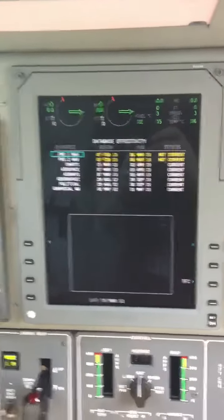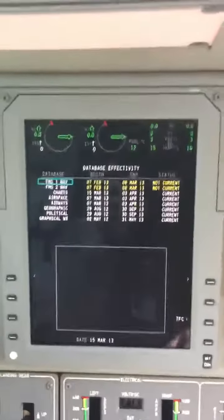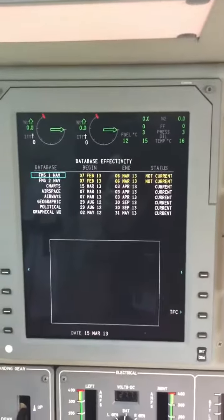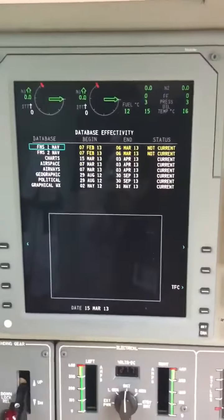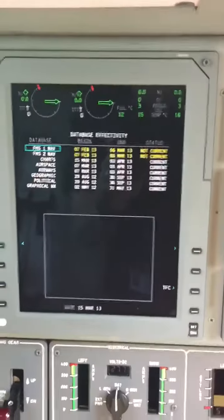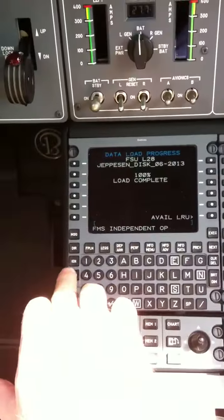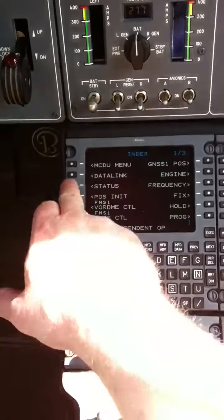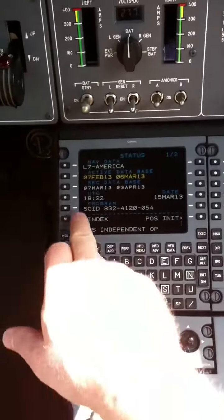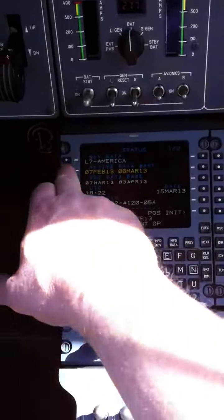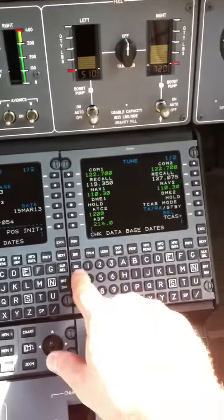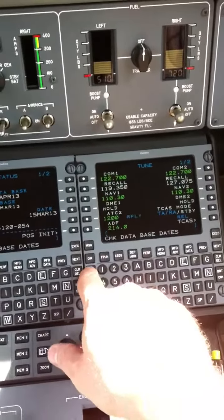It took about a minute and a half for it to come back up to the main screen. The charts automatically switch over the FMS, but you have to go in and manually select that, which you know how to do. Check the status, and you have to do it on each one, actually, if you've got two databases.